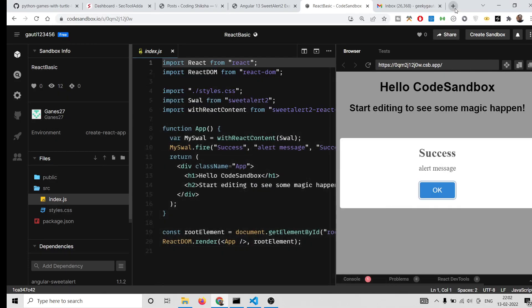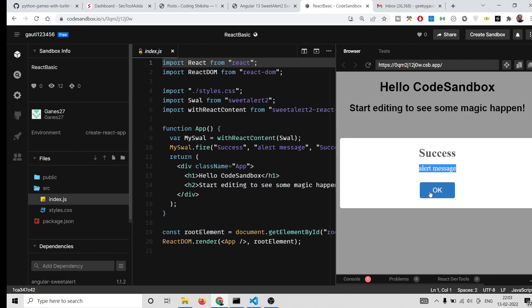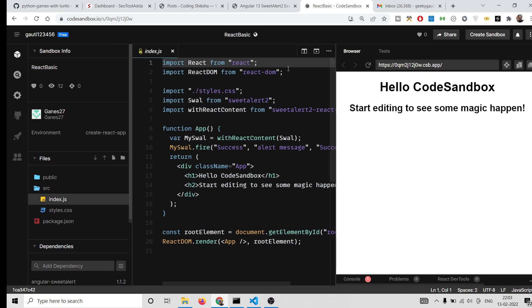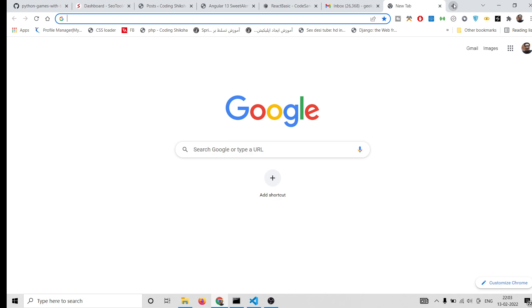Hello friends, today in this tutorial we will be integrating the SweetAlert2 library in order to display pop-up messages inside your Angular 13 application. You will see a simple alert message and a success alert message, and if you click OK it will close.